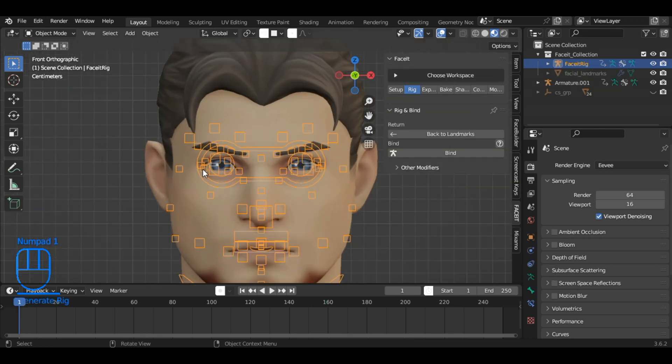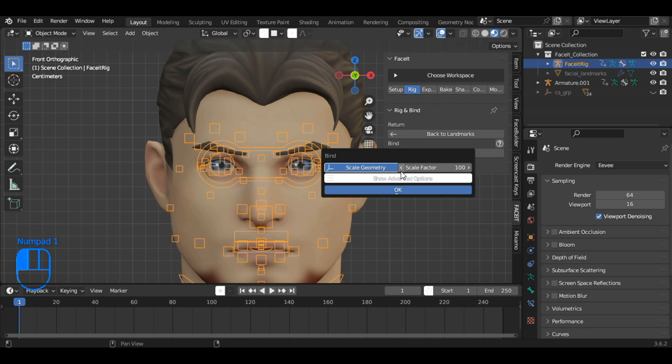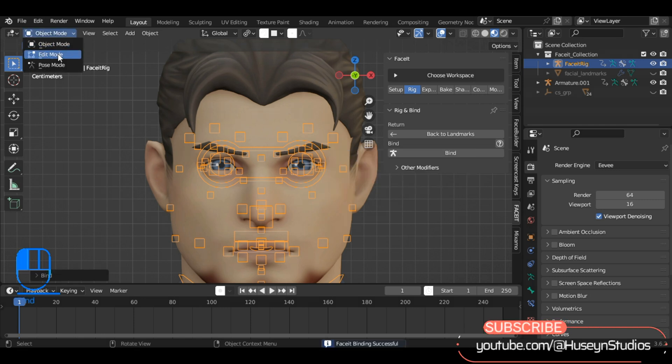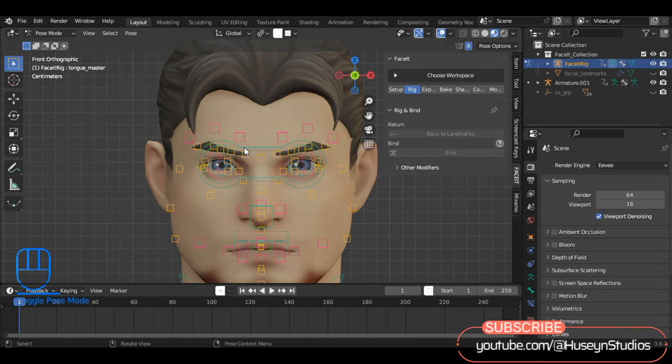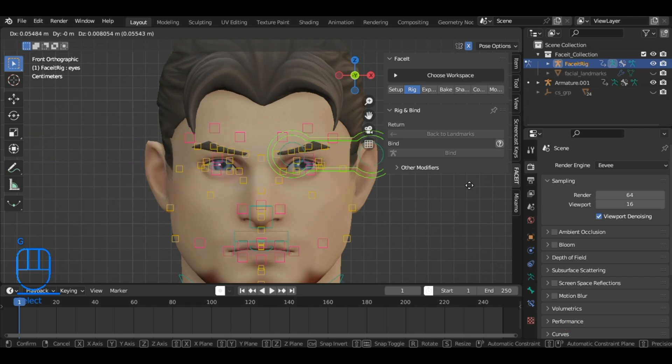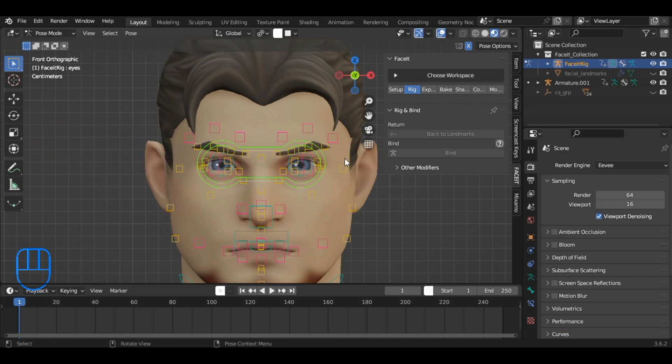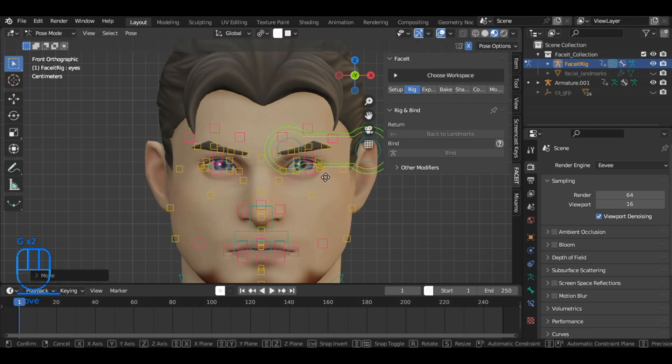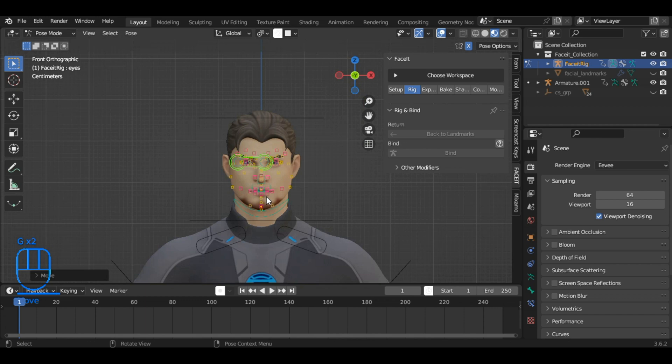After that, click on the Bind tab. This will create the facial rig based on the landmarks and alignment, allowing for detailed and expressive facial animation. Here you can see that we have successfully created the facial rig using the Faceit add-on.